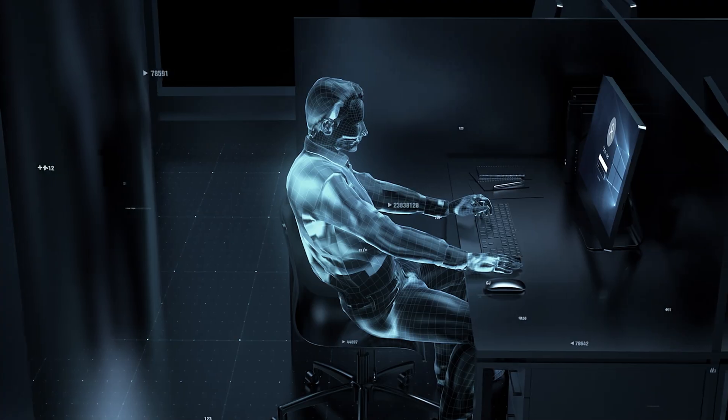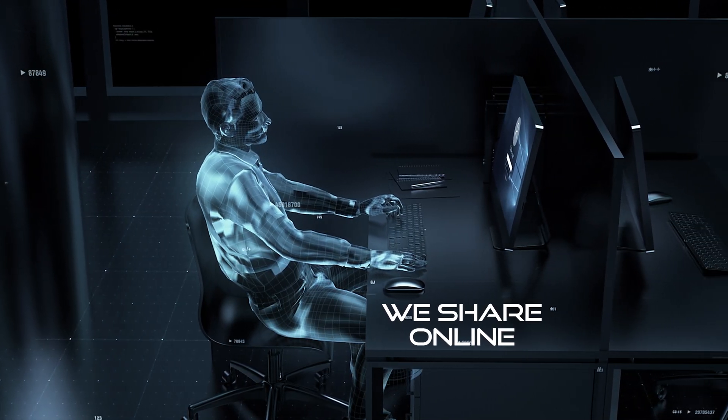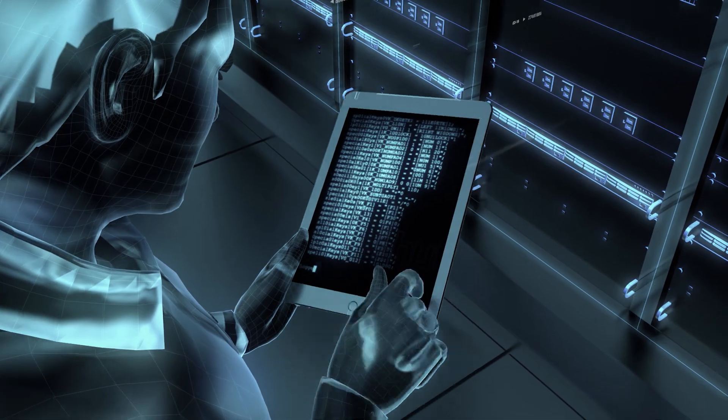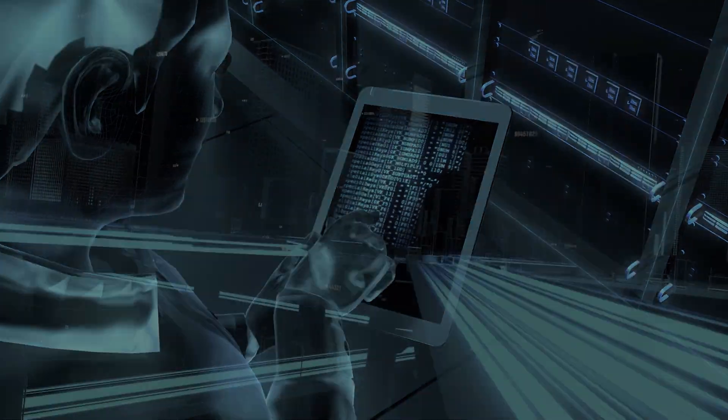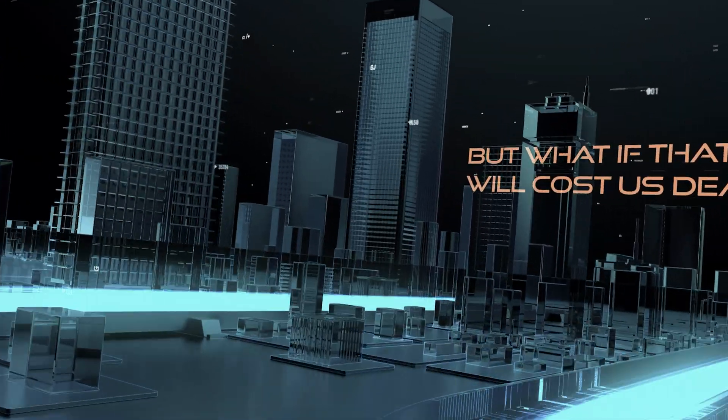We don't think twice about the things we share online. We take our digital presence for granted. But what if that will cost us dearly?